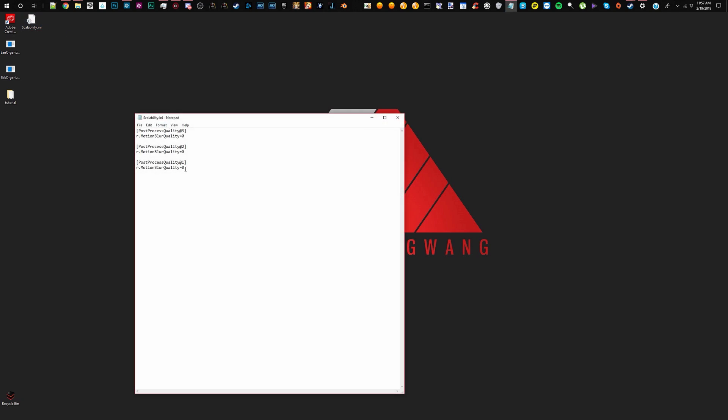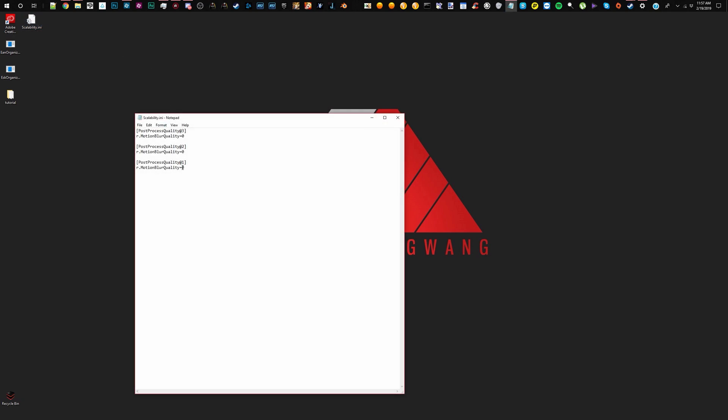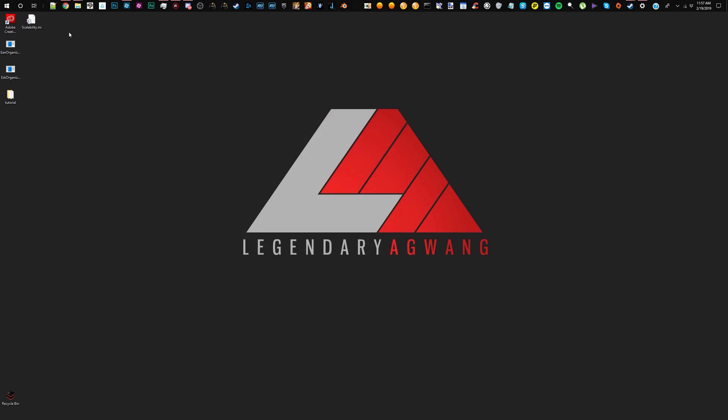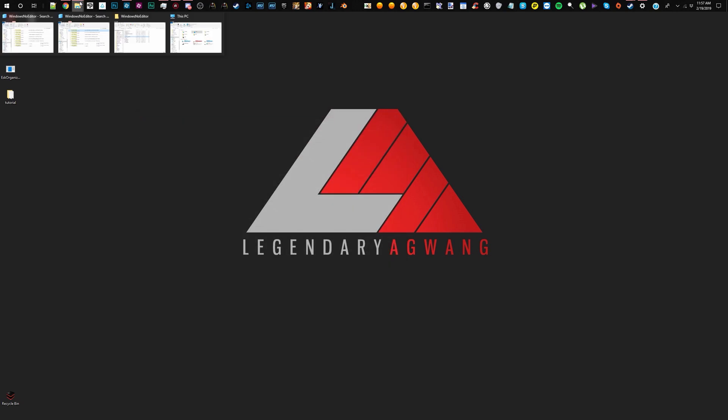What this file basically contains is modified settings for the game. You have motion blur quality. It's obviously dialed at zero. If you want to change this, I believe you can go from like 1, 2, 3 and above. And yeah, let's go ahead and get right to it.